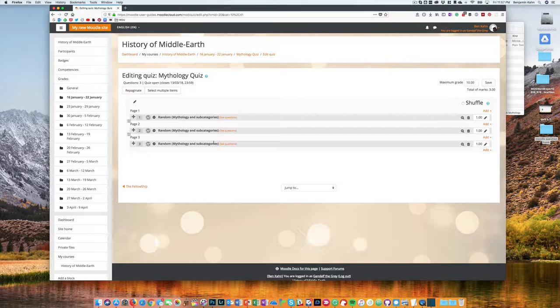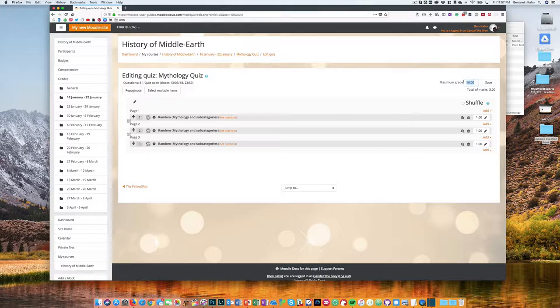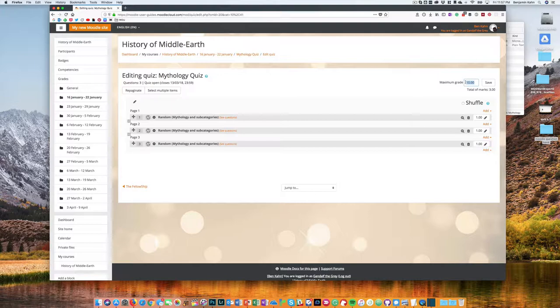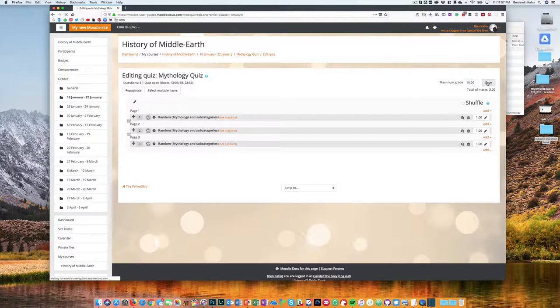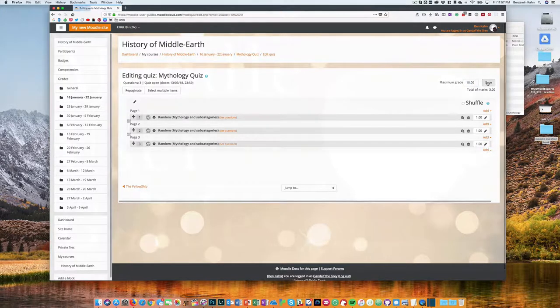Before you save, make sure to set the maximum grade that you prefer. The quiz activity will scale automatically. So for instance, if I had a three question quiz and a student got two of them correct, and I left the maximum grade at 10, the student would get a six and two thirds. So it does scale automatically, but whatever the grade you want to show up in the gradebook, make sure that you set that here and then click save.